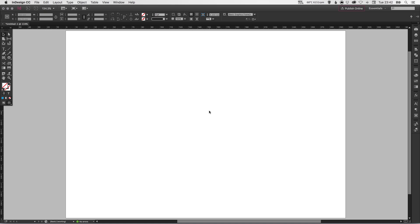Hey, what's up YouTubers? It's Dansky and in this tutorial we're going to be taking a look at guides and margins in Adobe InDesign.